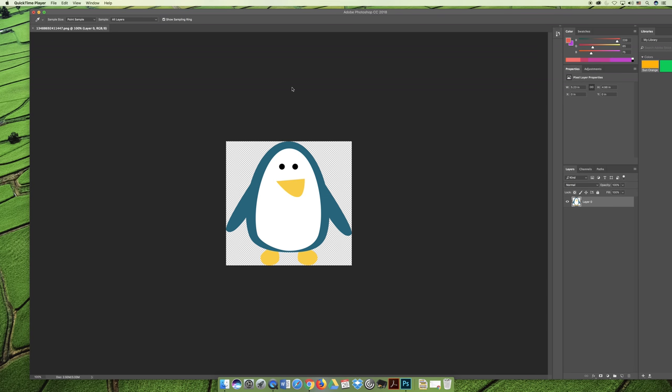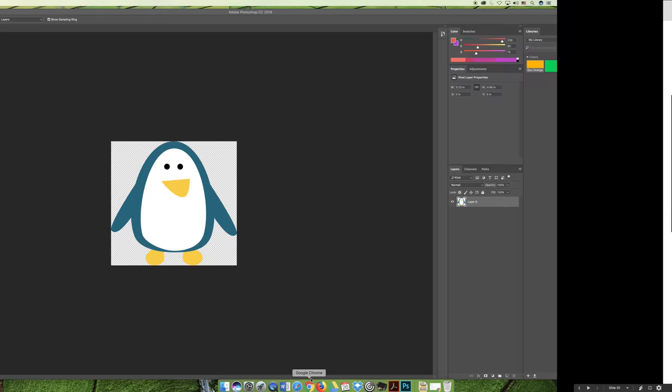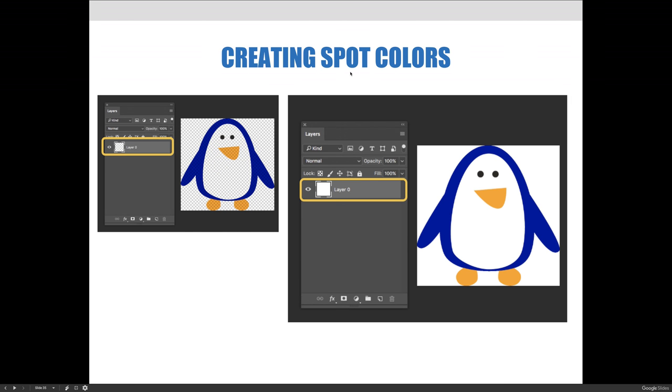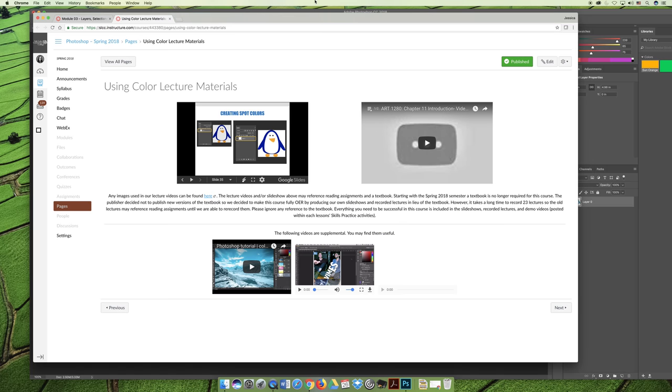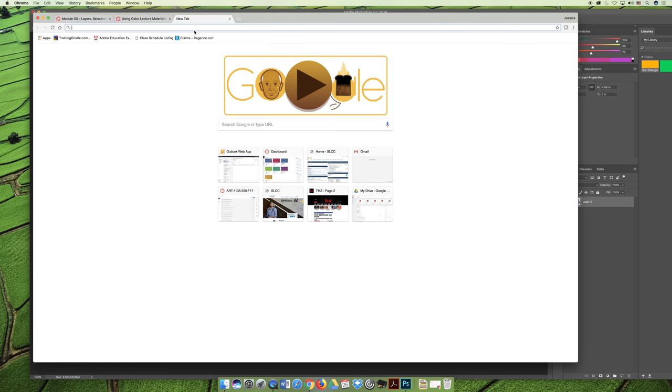I have opened the image that we used in the slideshow in Photoshop to show you how to convert this image from being RGB, because I pulled it off the internet, to being spot colors for printing.